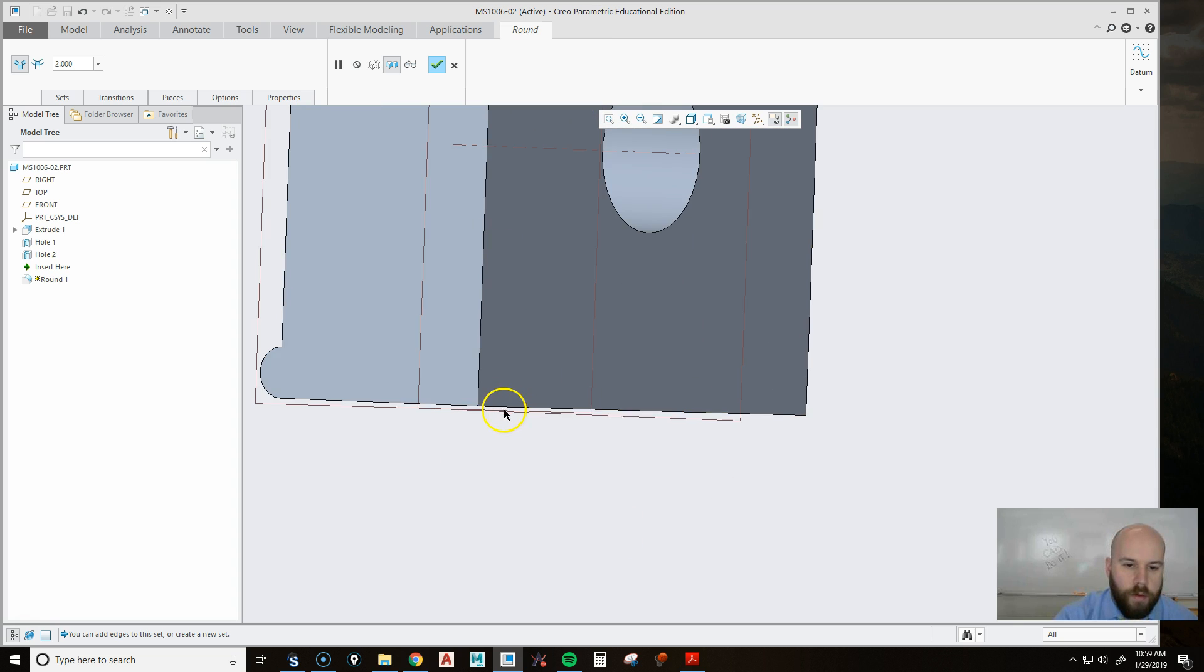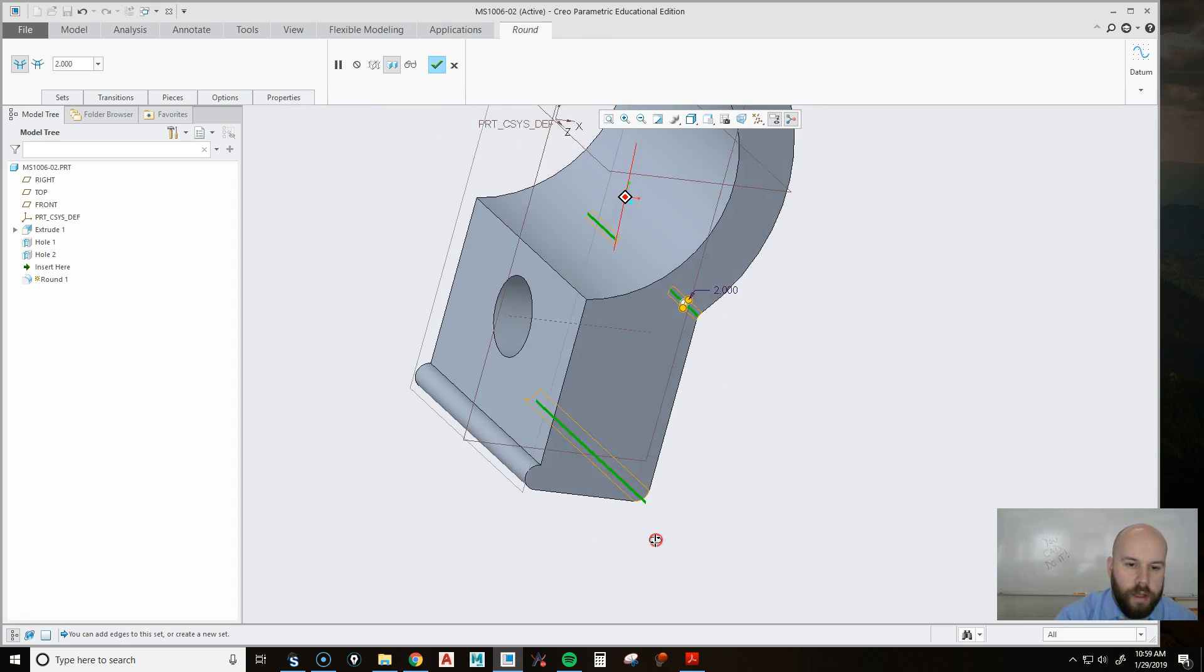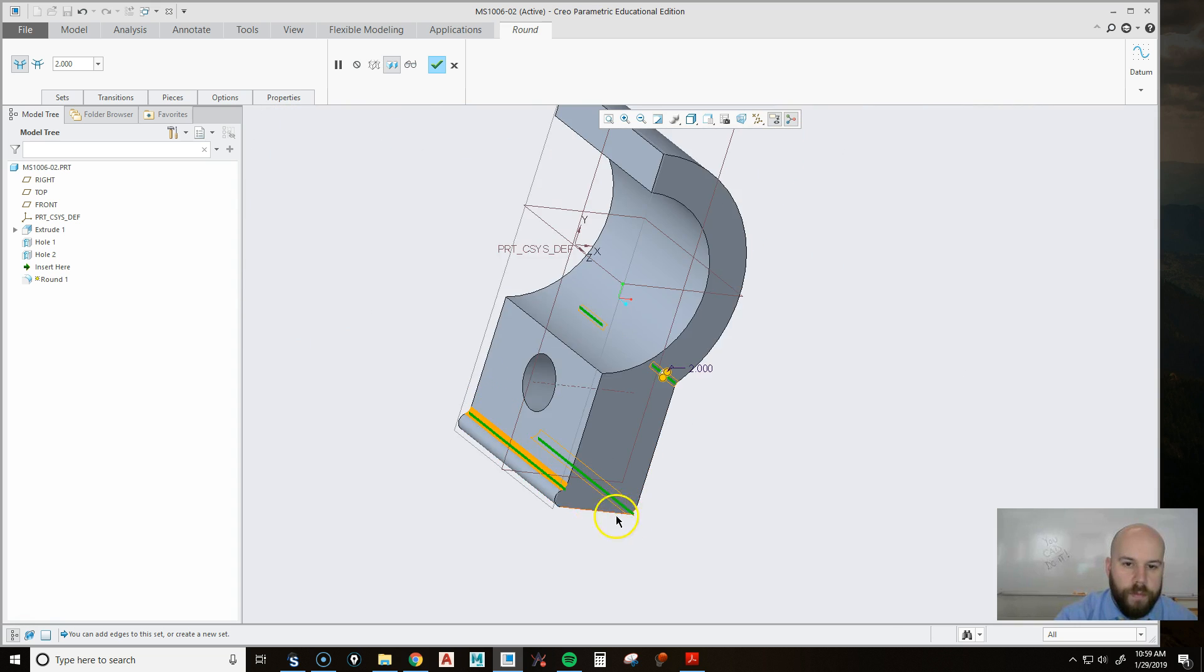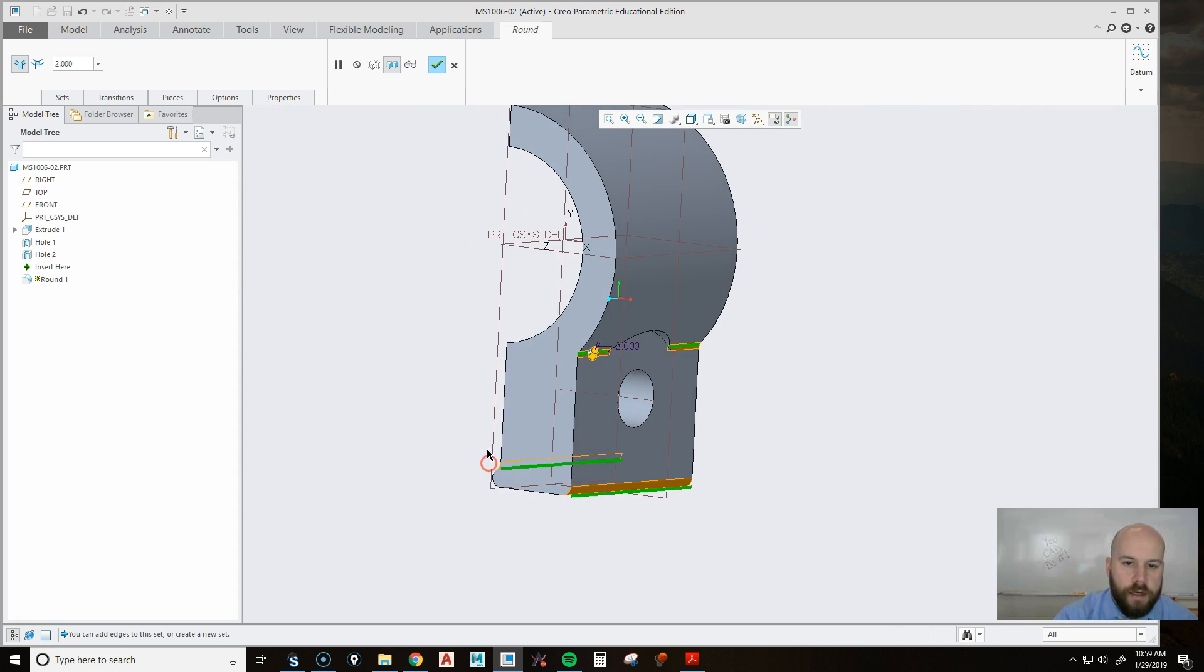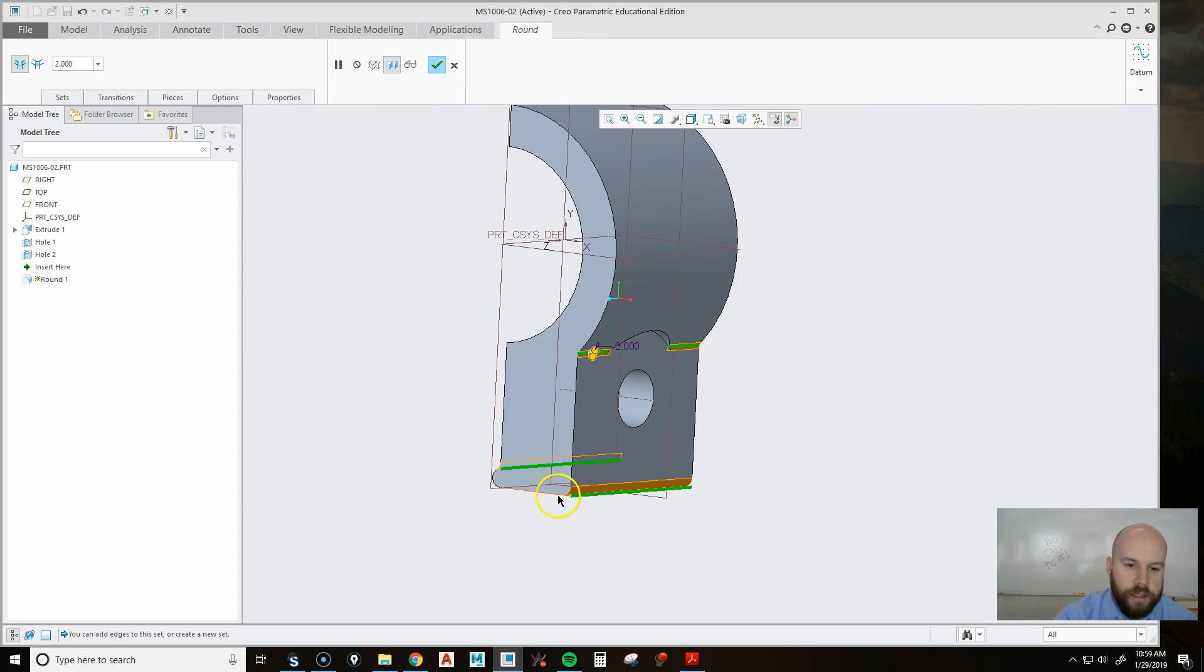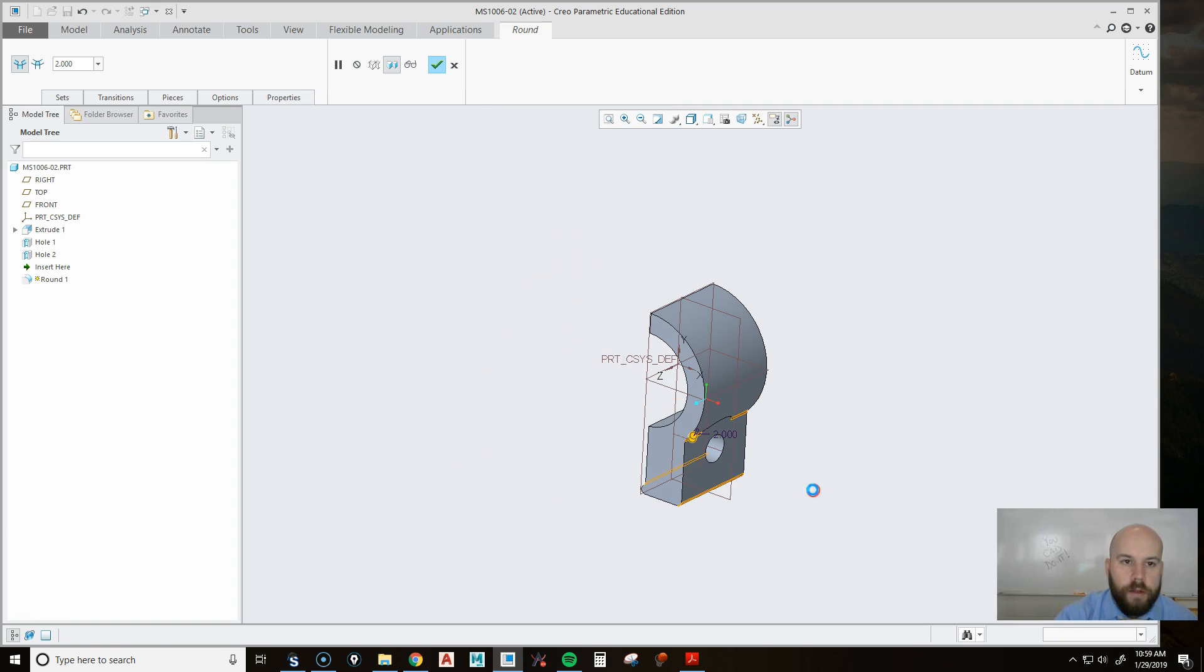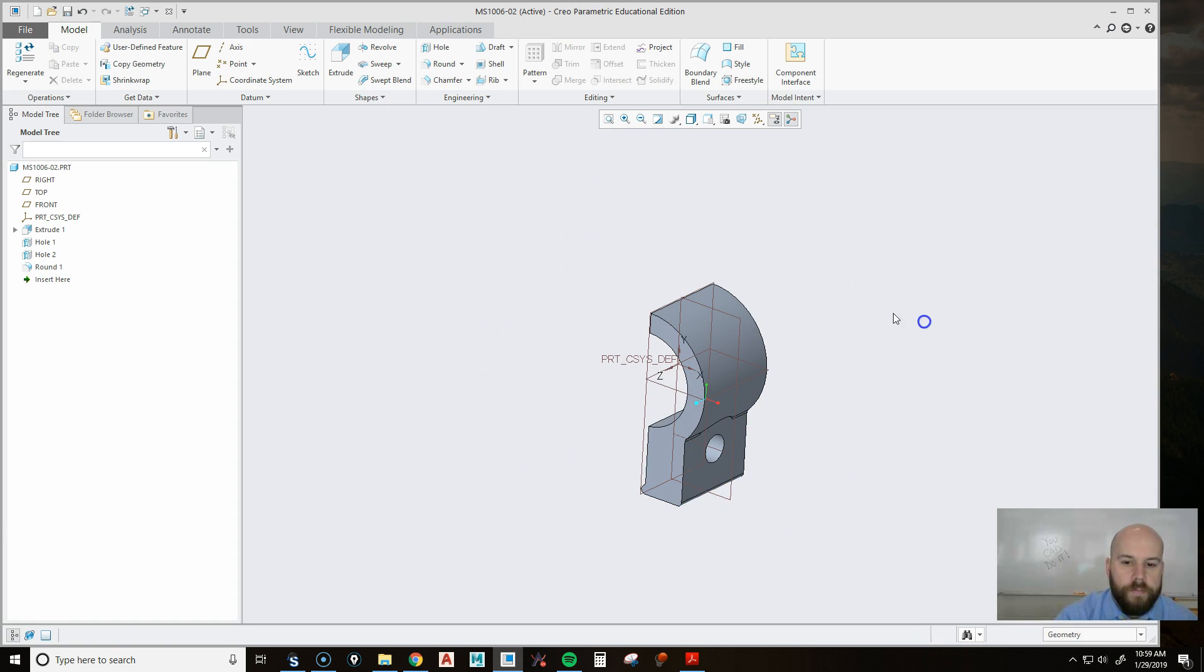I'm going to hold control, pick this edge. And I'm going to hold control, pick this one. And what that's going to do is my next rounds, if I pick any of these edges, it's going to transition all the way around up to that point. So I'll hit the checkbox.